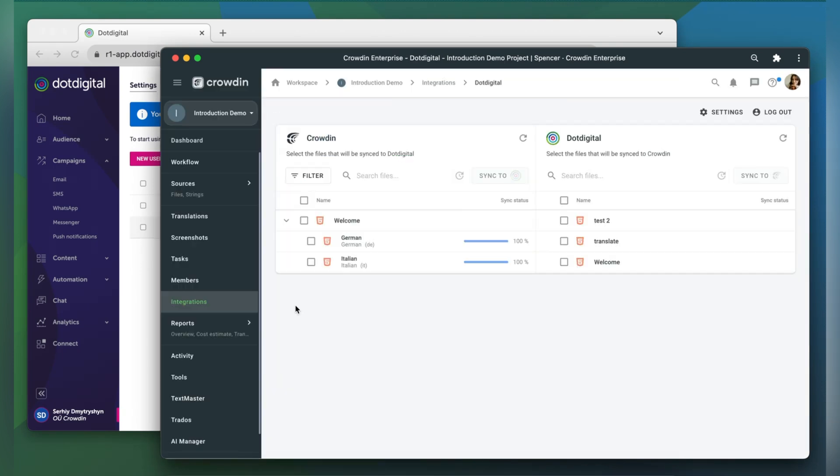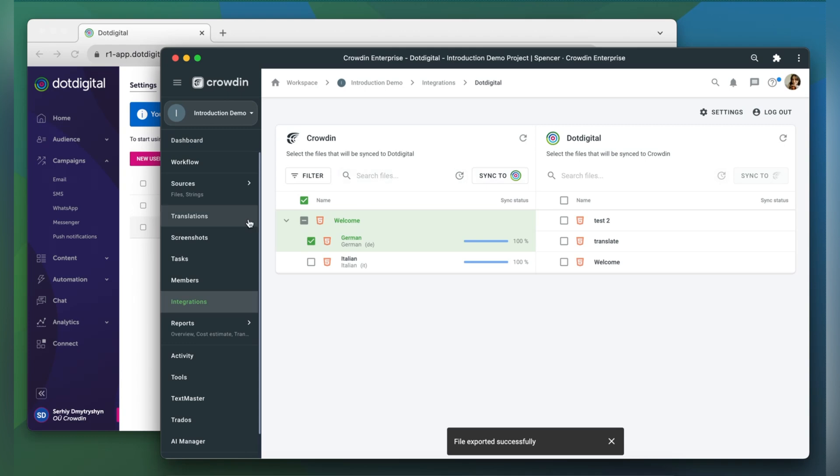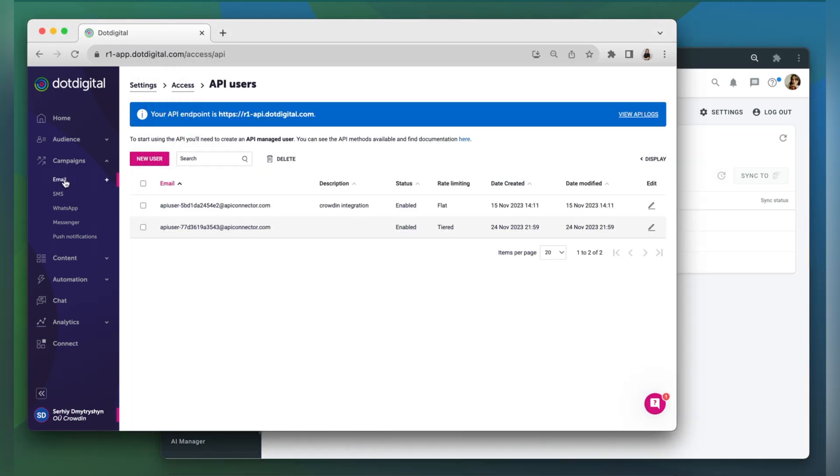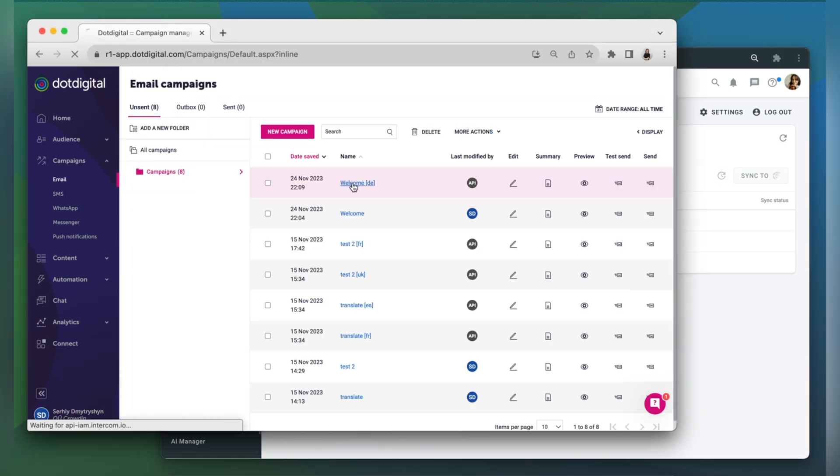When the translations are ready, to synchronize the translated content back, simply select it, and then click sync to .digital. Now let's return to .digital to check out our translated content.